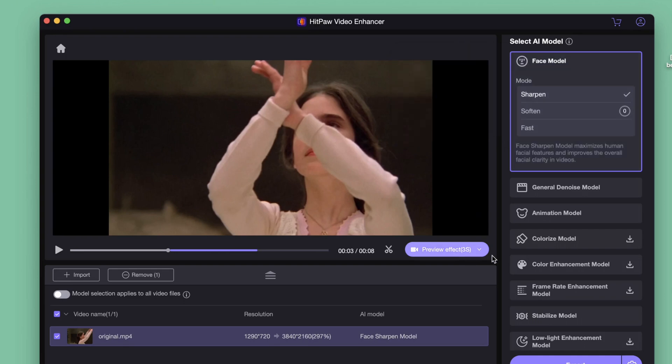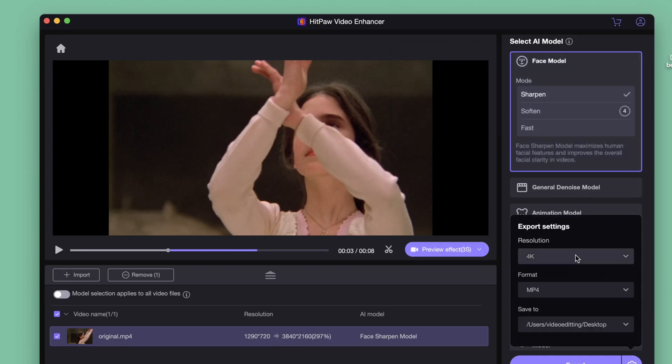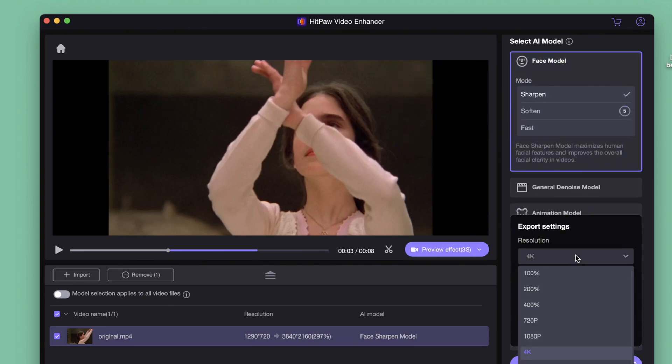On the export setting, you can select the resolution, the format, and the file location.